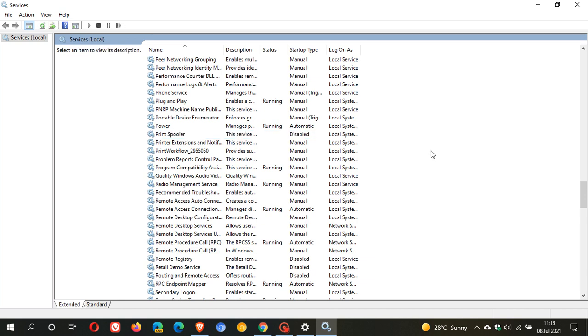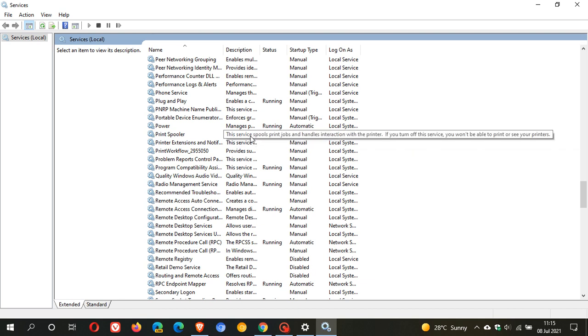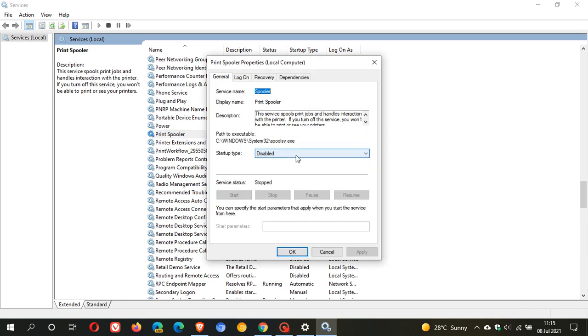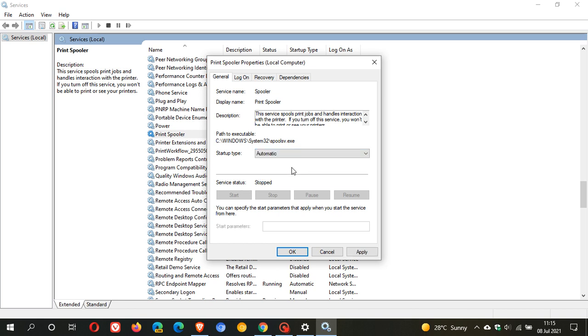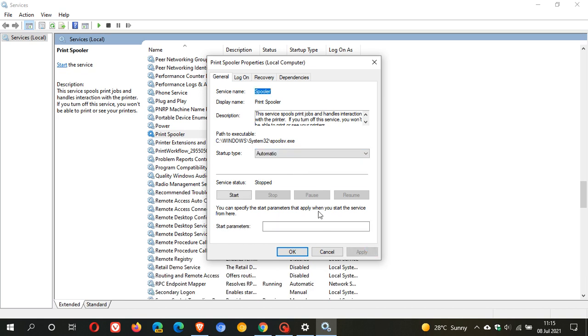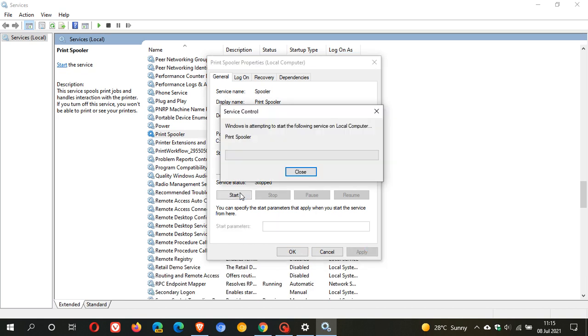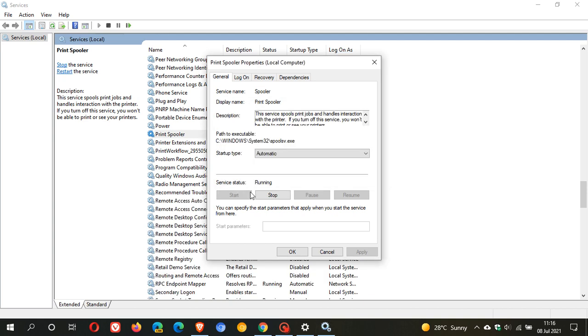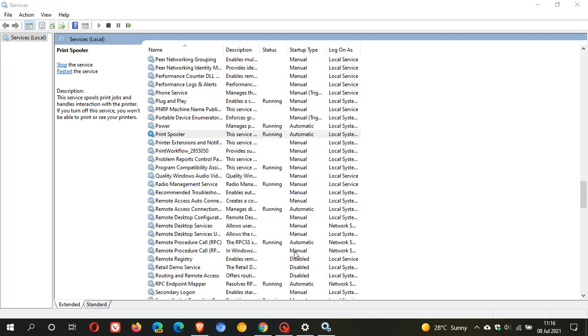And then if you want to change it back to print, what you can do is you just reverse the process. You just double-click on it. You go from disabled to automatic. You go apply. And then you can just start the service again. And your print spooler service will be up and running again.